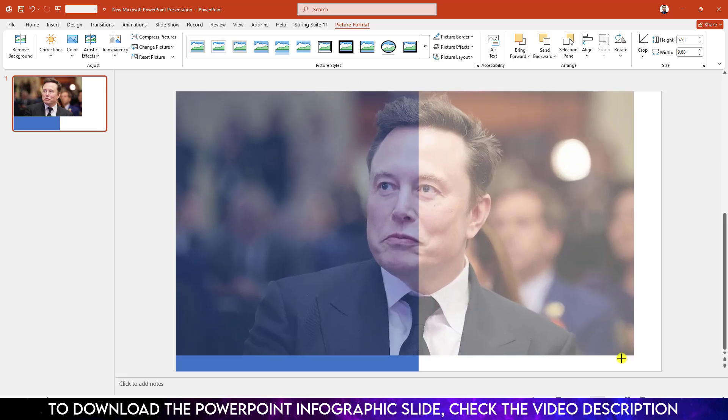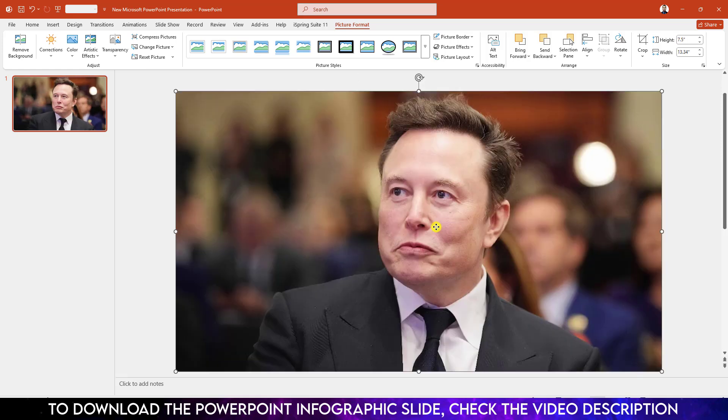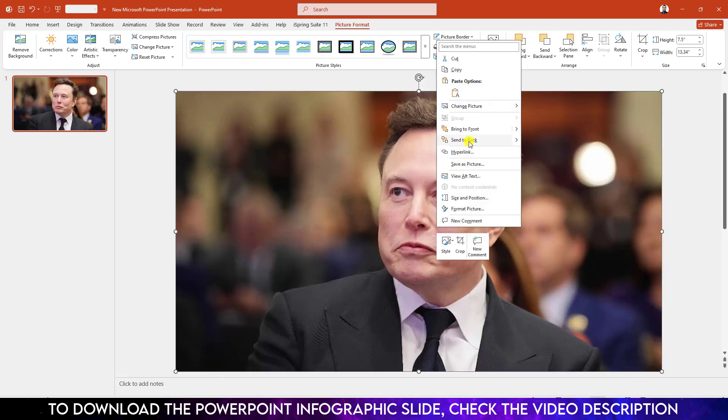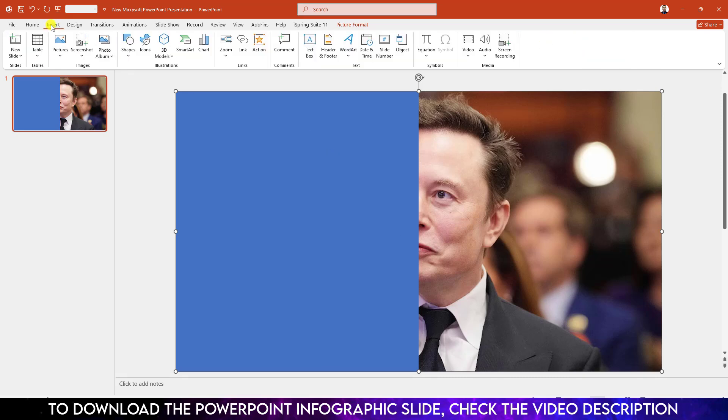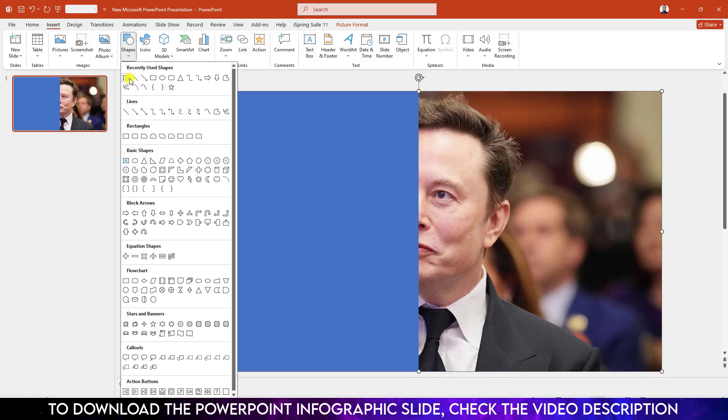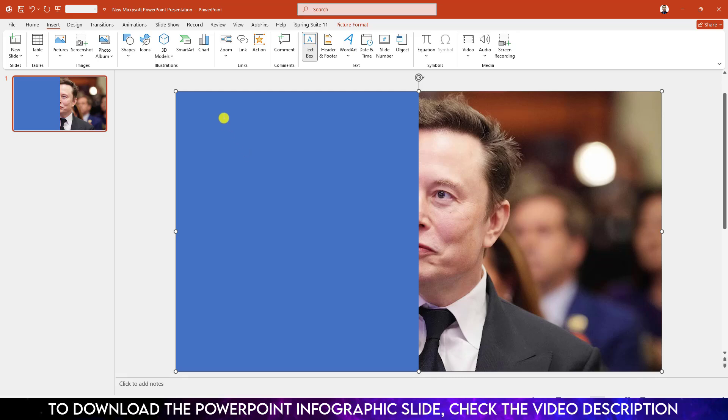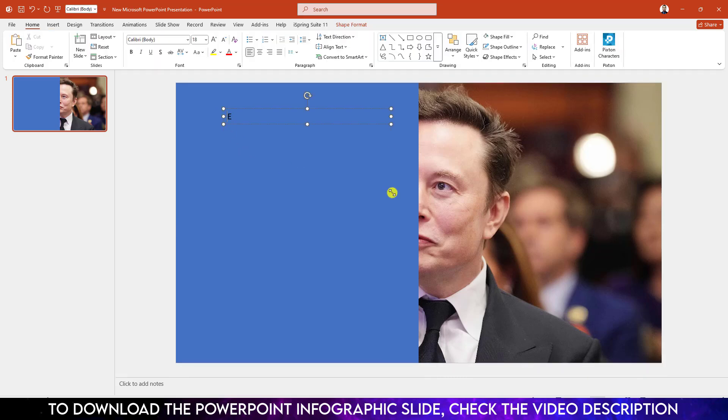Click on right button and send it to back. Now I have to add some text. Go to insert, go to shape, pick a text box, drag it over here right here.